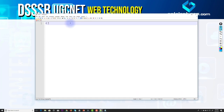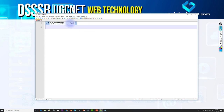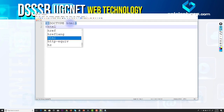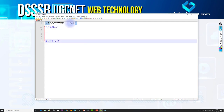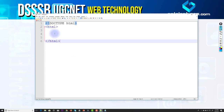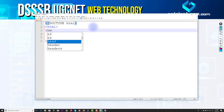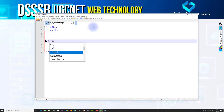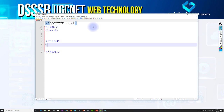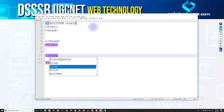Let me write a simple HTML file in Notepad++. I'll write the DOCTYPE as HTML — it's already showing auto-suggestions because the language is set to HTML. It becomes very easy to write HTML tags in this editor because it provides built-in support. I'll write the opening and closing HTML tags, then add a head section and a body section.